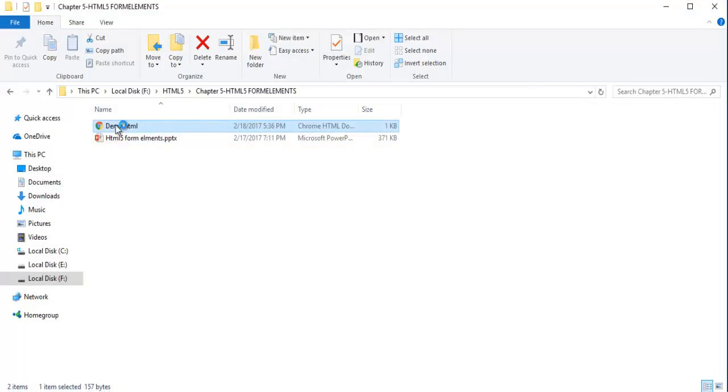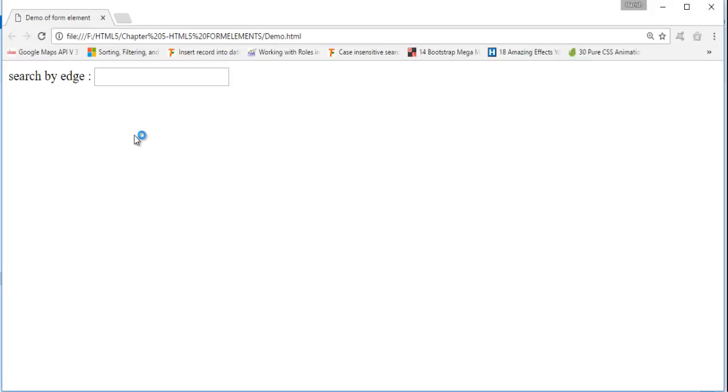My default browser is Chrome. Here you can observe we will get a text box. It is very similar to the input type text. The input type search is very similar to input type text.